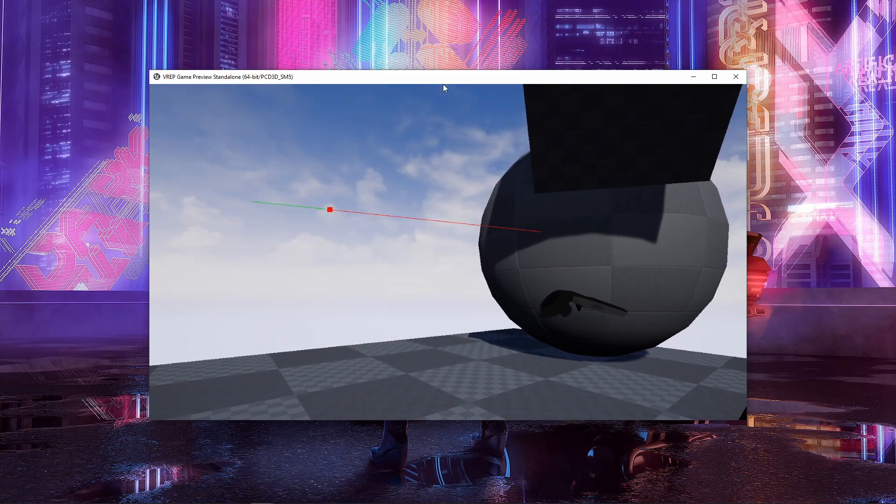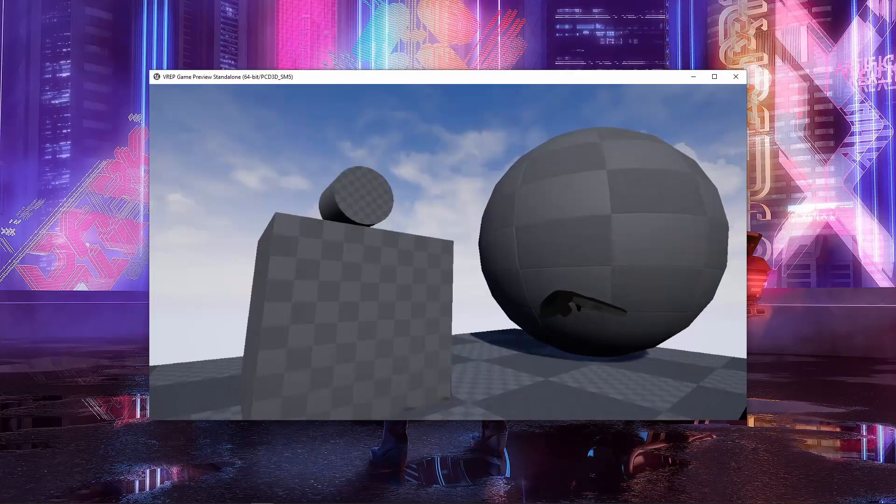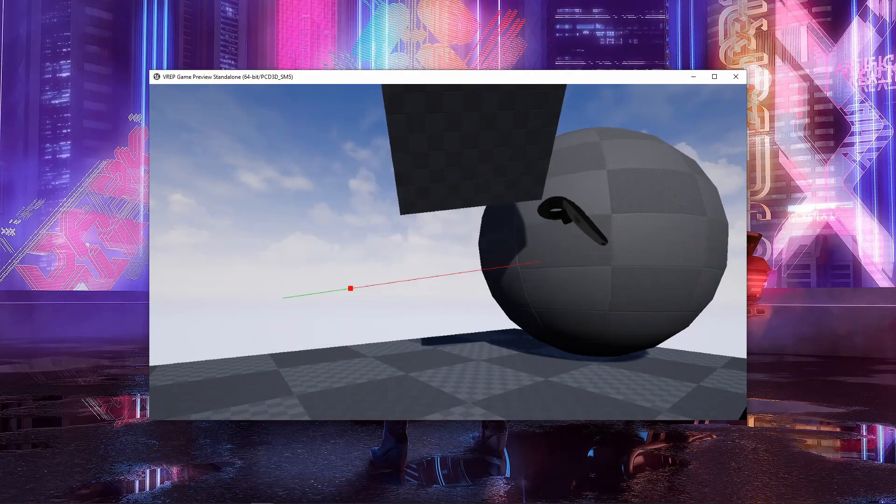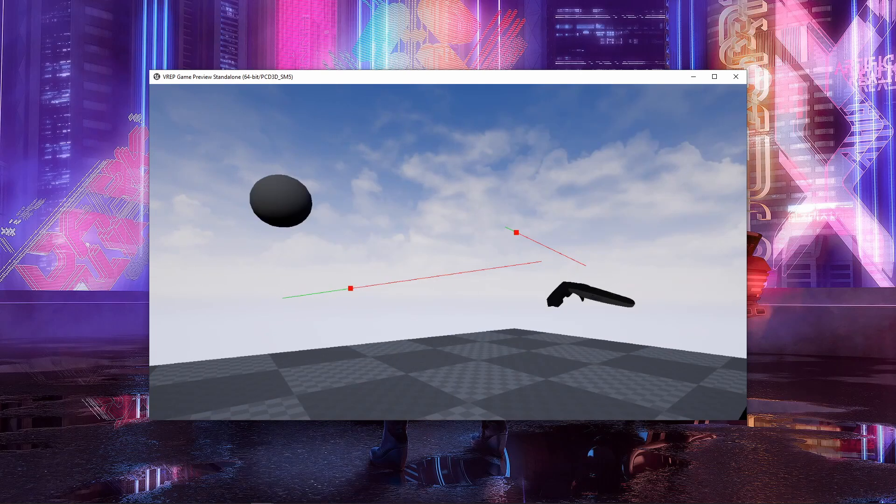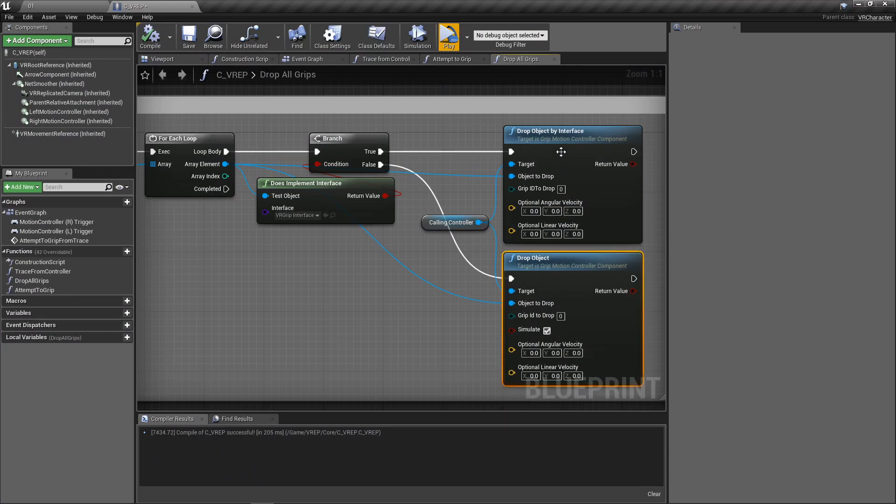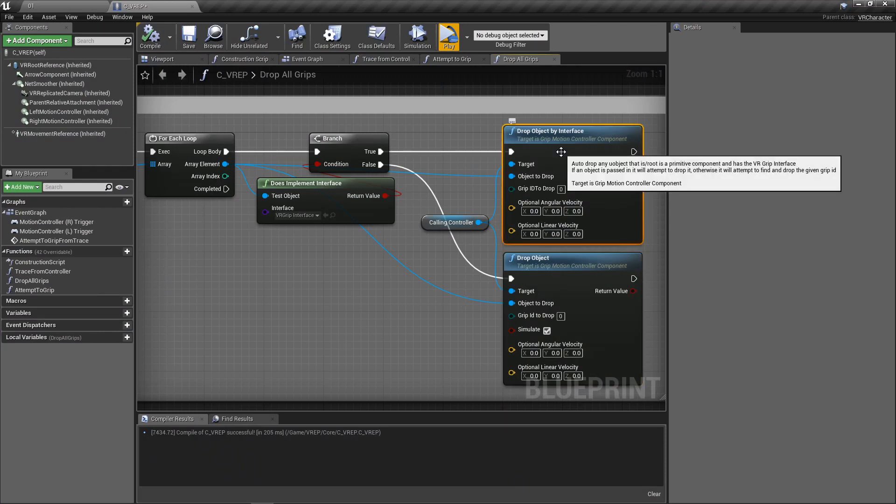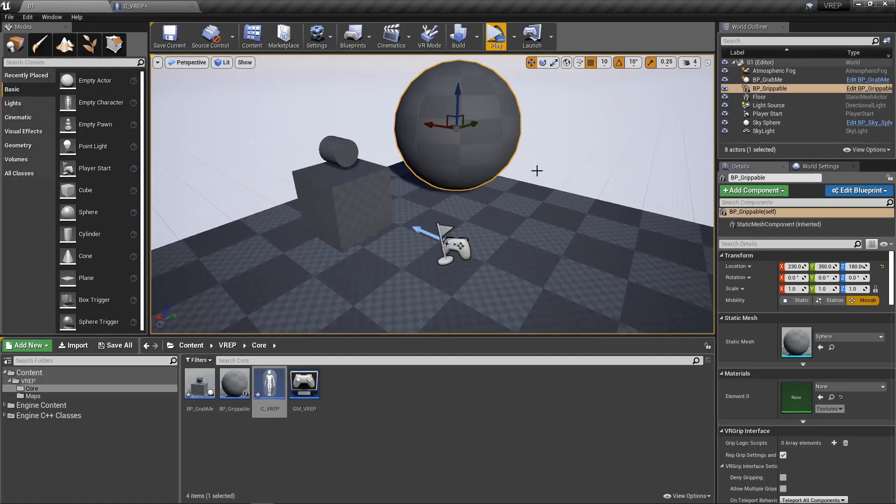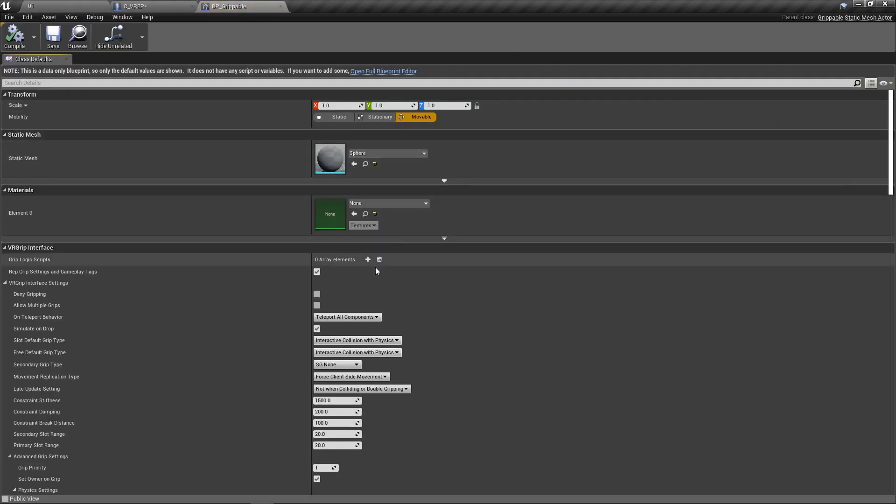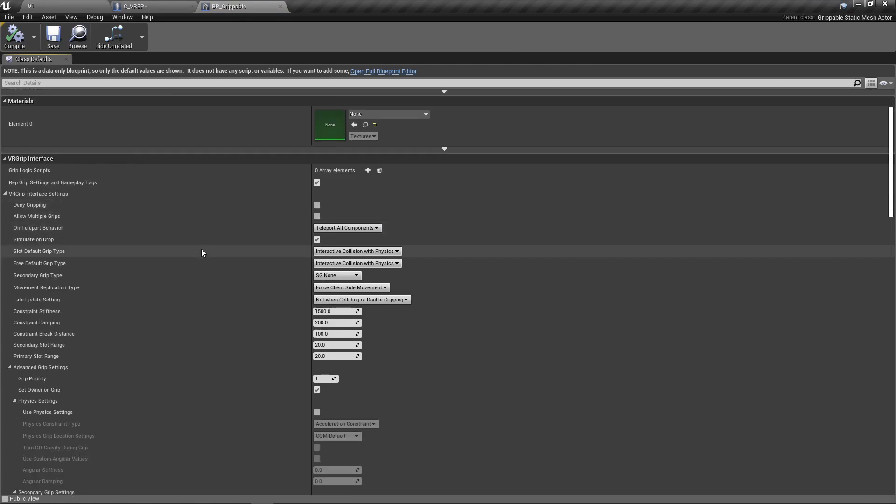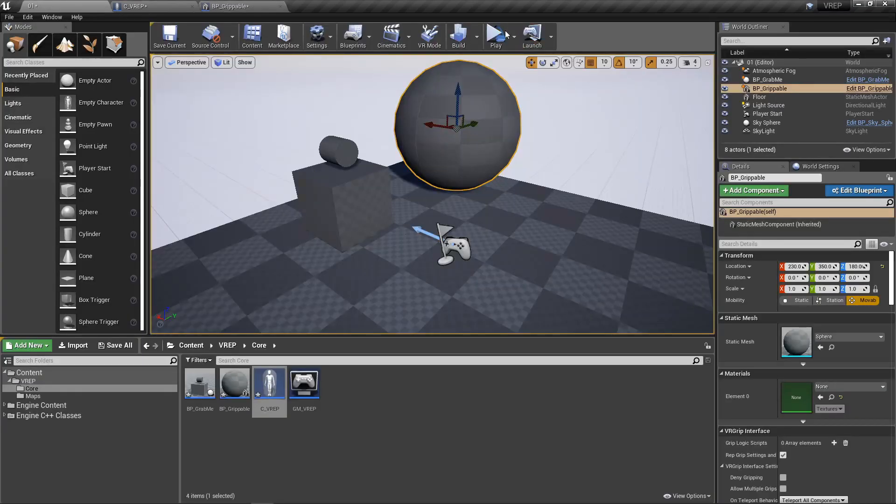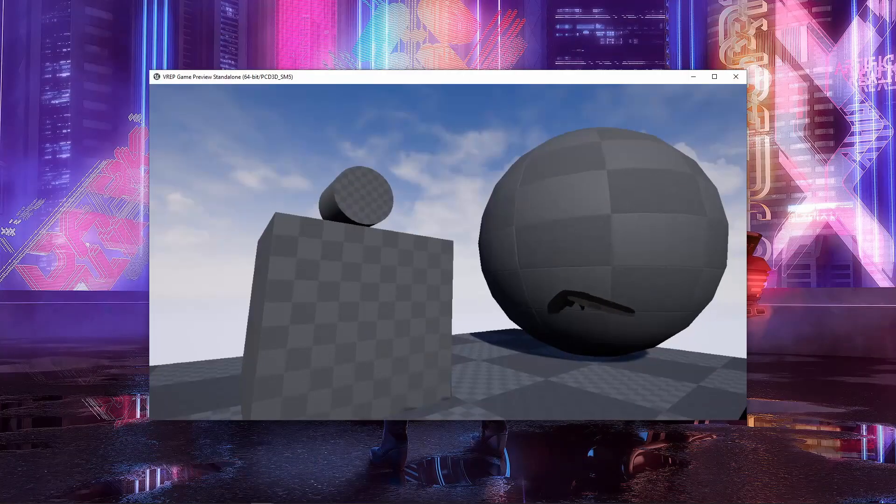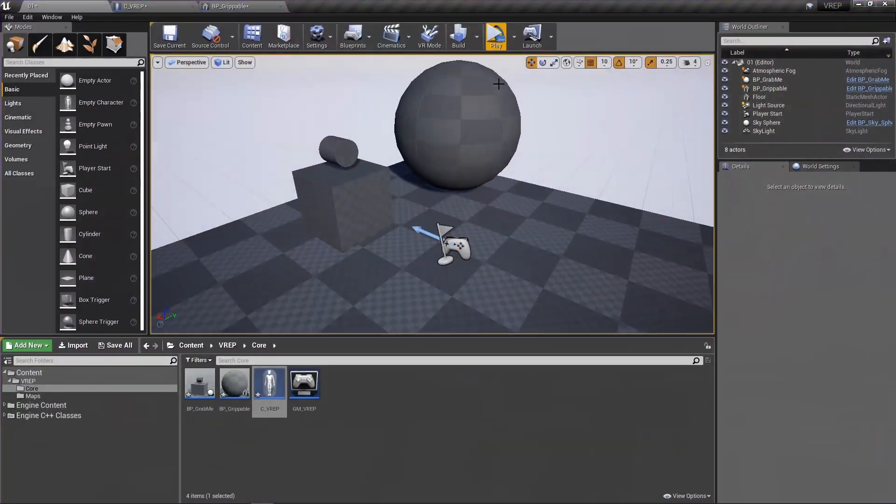So you have to manually say, yes, simulate. Now it'll simulate again. So again, that's why you probably wouldn't be using this. You'd use the drop object by interface. And then you can go into your object and say, hey, you know what, this one under the VR grip interface settings, I don't want it to simulate on drop. You know what, I want it to hang out in the air. And that's what's so powerful about being able to change the object settings whenever you want this way.